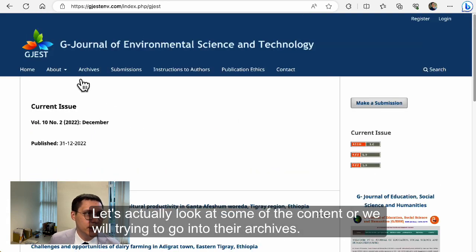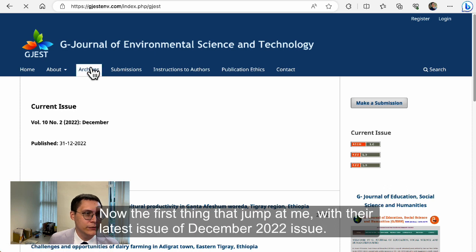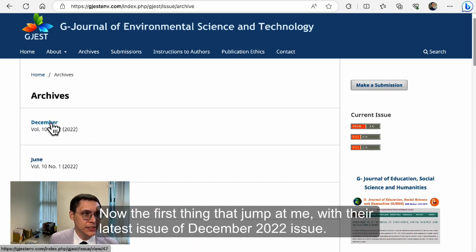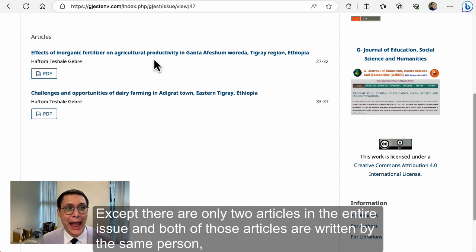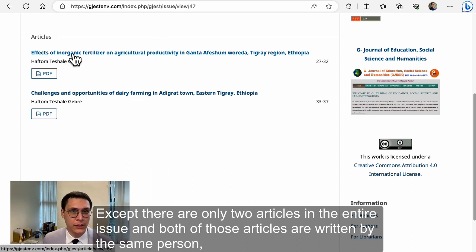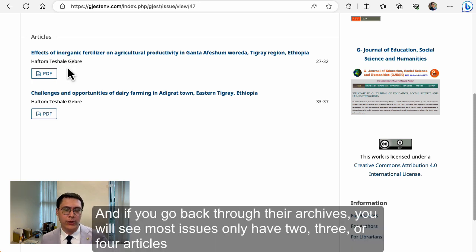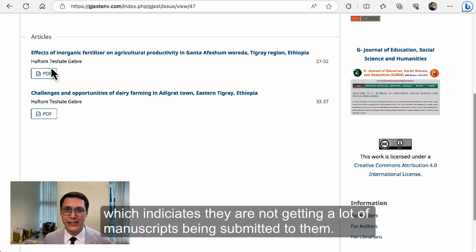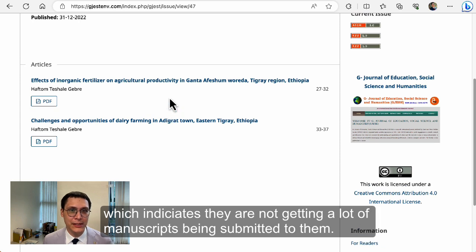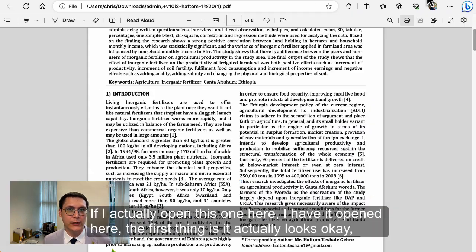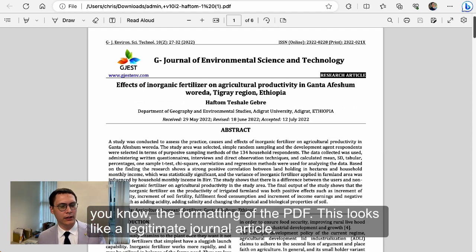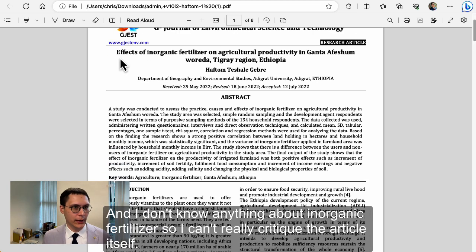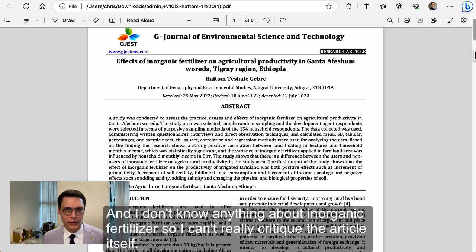Let's actually look at some of the content and go into their archives. The first thing that jumped out at me with their latest issue, the December 2022 issue, is that there are only two articles in the entire issue, and both were written by the same person, which doesn't exactly fill me with confidence. Going back through their archives, most issues only have two, three, or four articles, indicating they're not getting a lot of manuscripts submitted. If I open this one here — the formatting of the PDF actually looks okay, like a legitimate journal article.